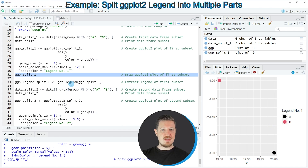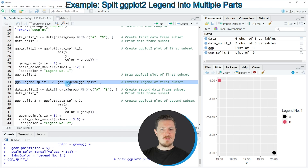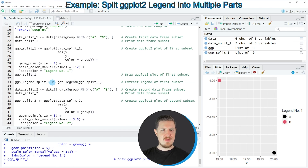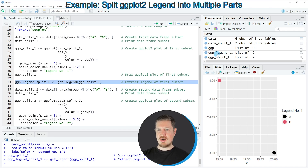In the next step, I use the get_legend function to extract only the legend of this plot by running line 33. I apply get_legend to the plot object 'ggpsplit1' and assign the output to a new data object called 'ggplegend_split1'. After running line 33, you can see this new data object appearing at the top right of RStudio.